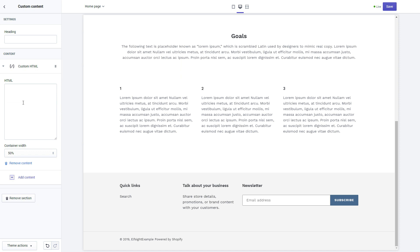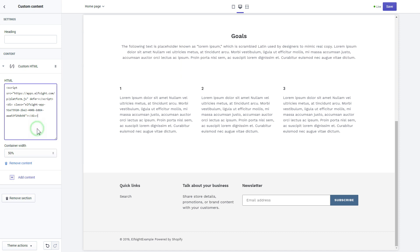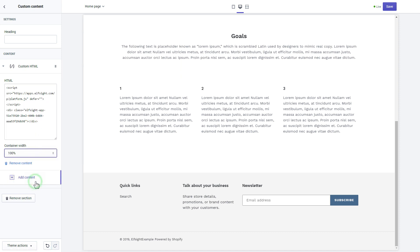Paste the widget's installation code to HTML field. Save the changes. Go to the page to check your widget.